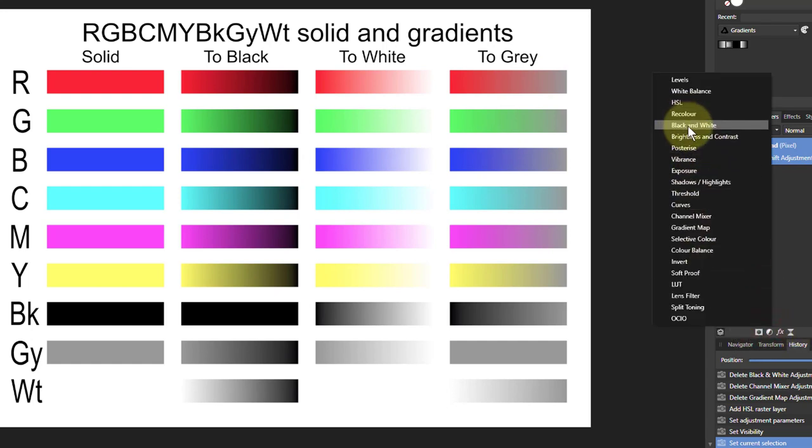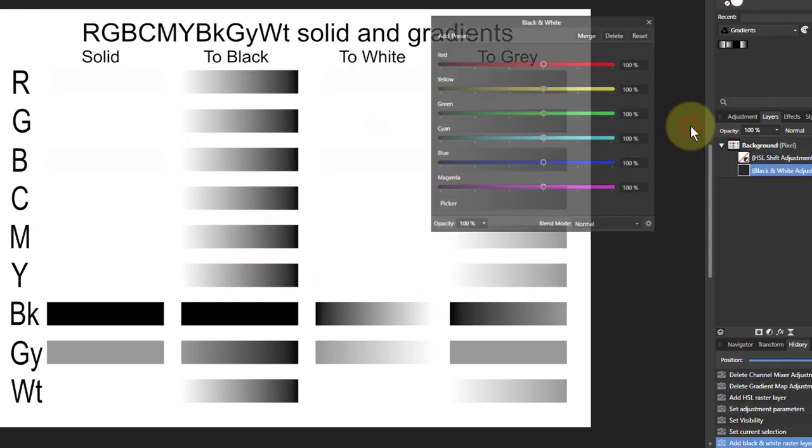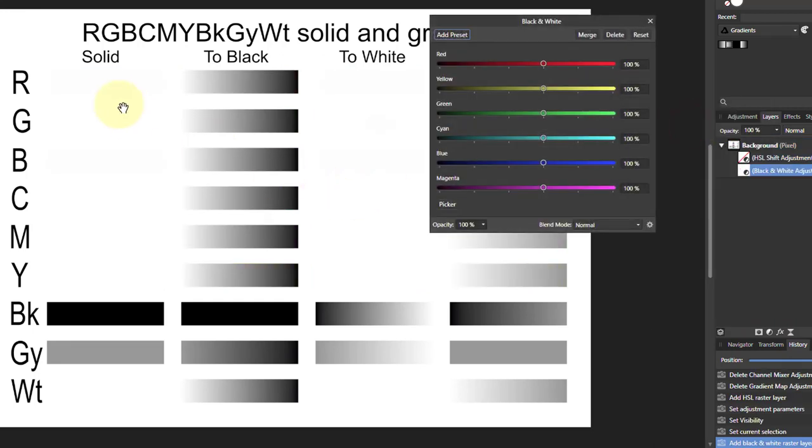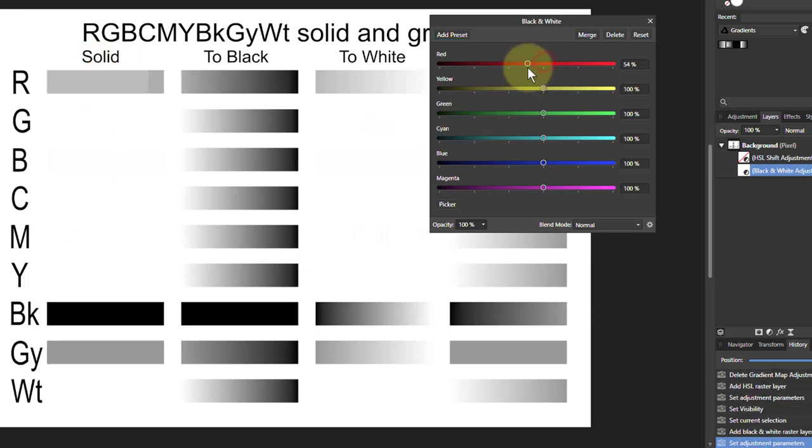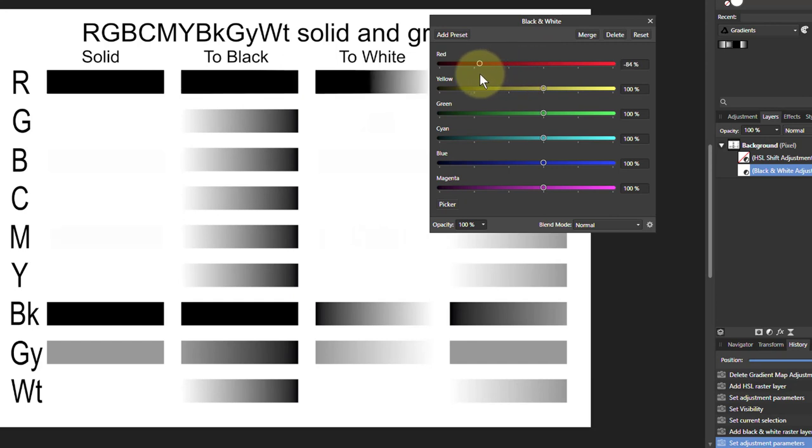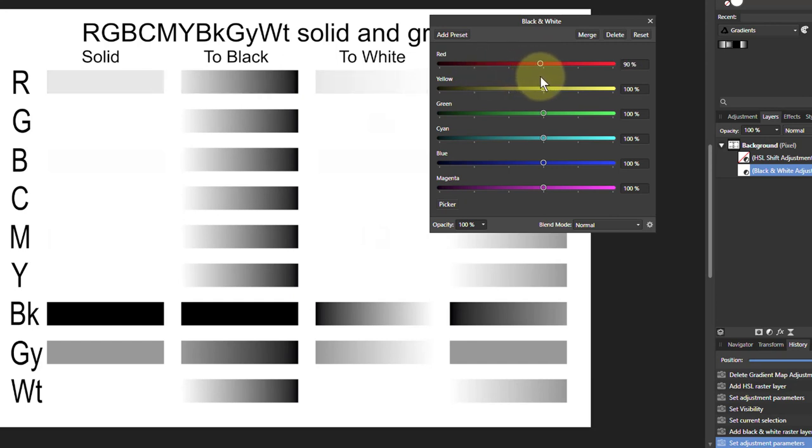Another way is to use the straight black and white tool, which is very powerful. But the solid colors here start off as white, but we can control them with the sliders in the tool.